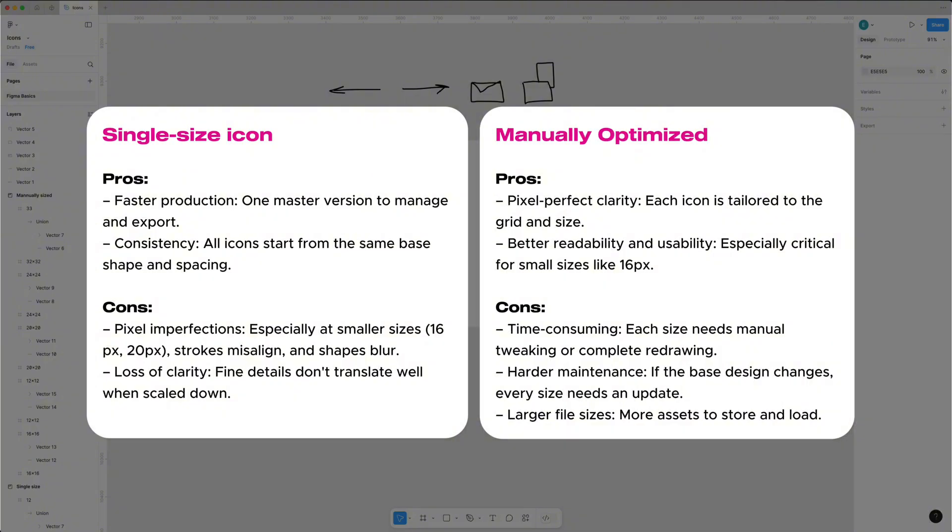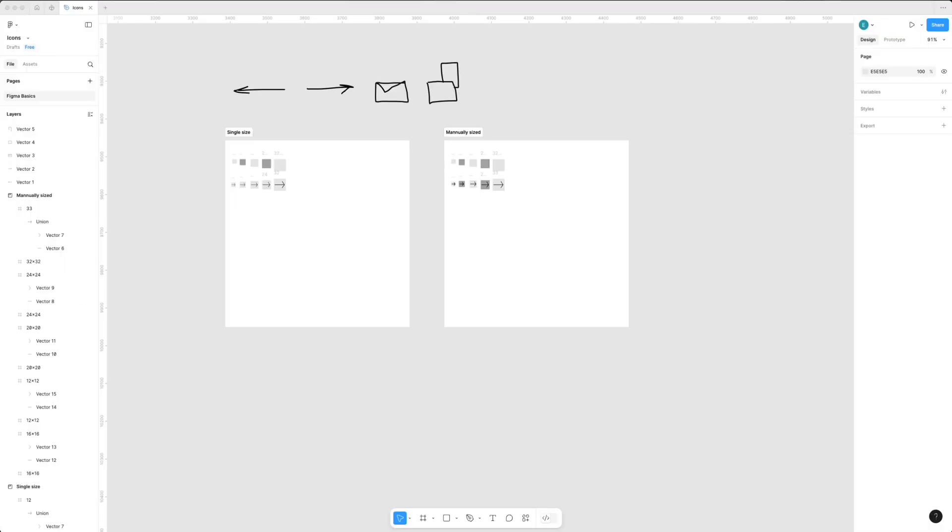Here are pros and cons for each approach. You can decide what approach is best for your project, product and design system. What do you think is the best approach? Please drop a comment below.